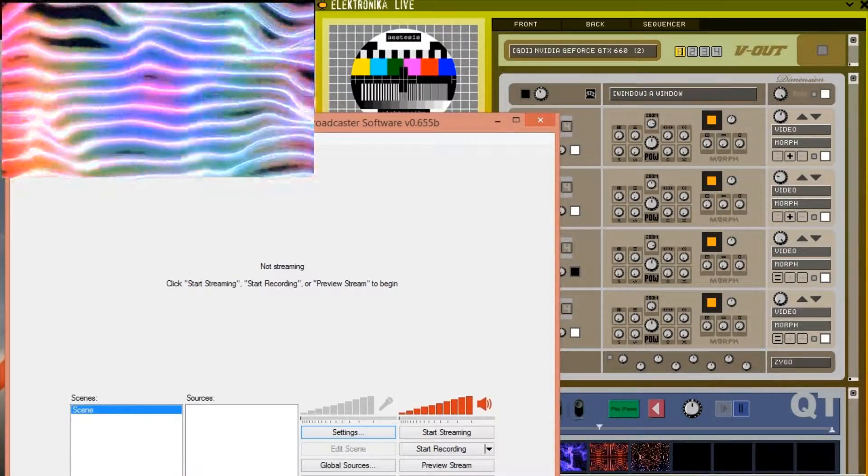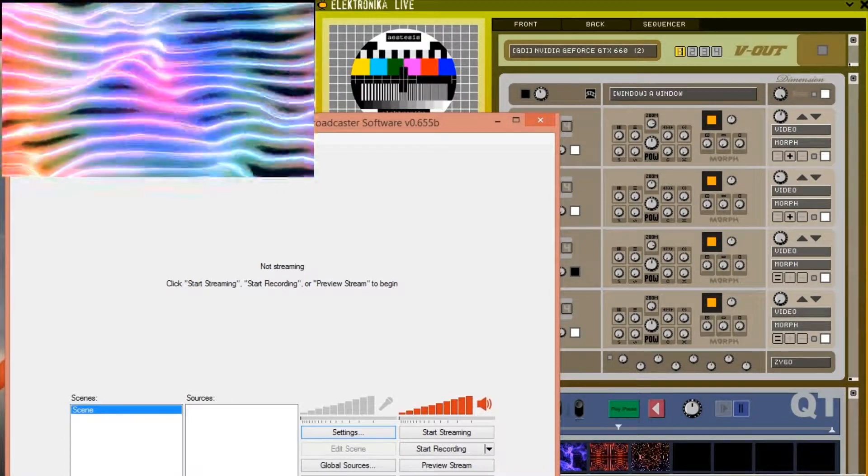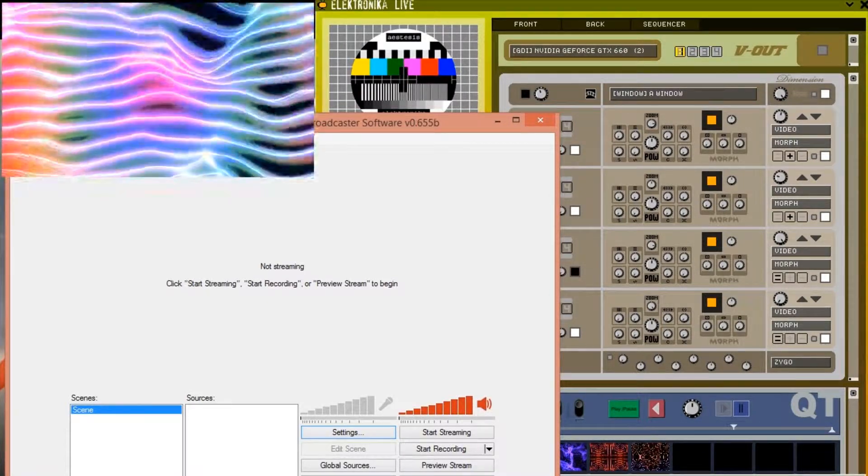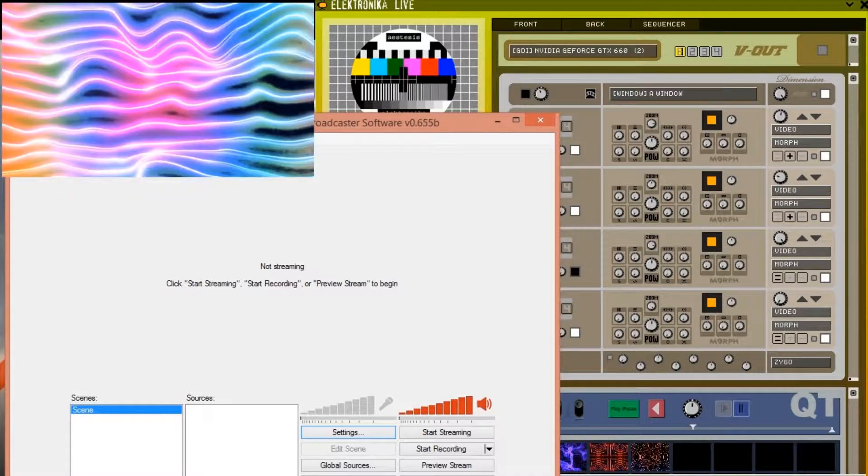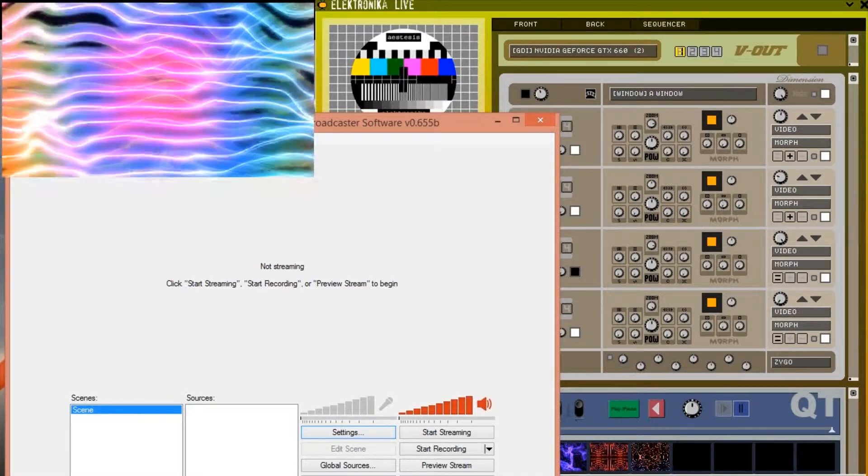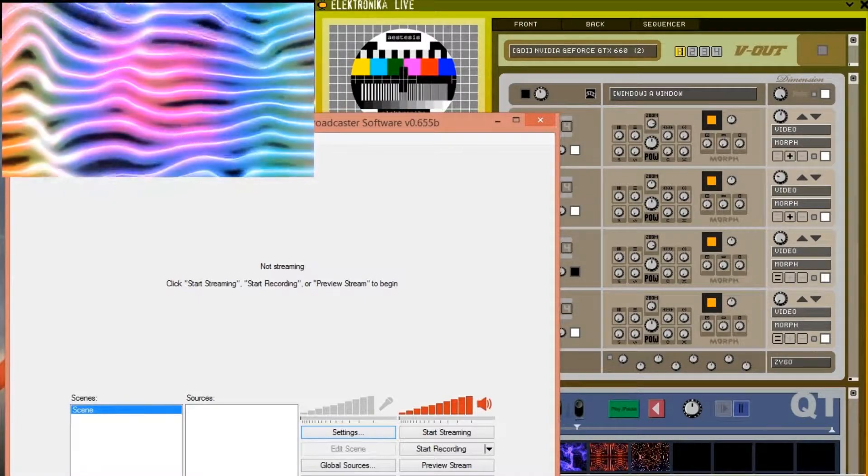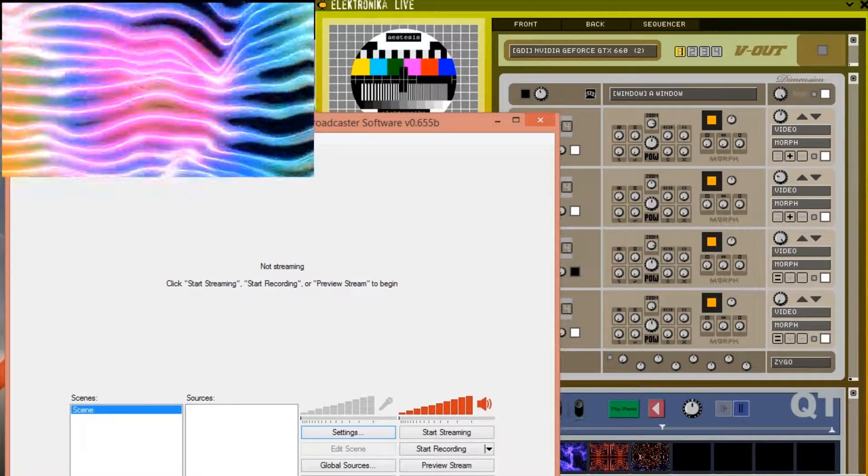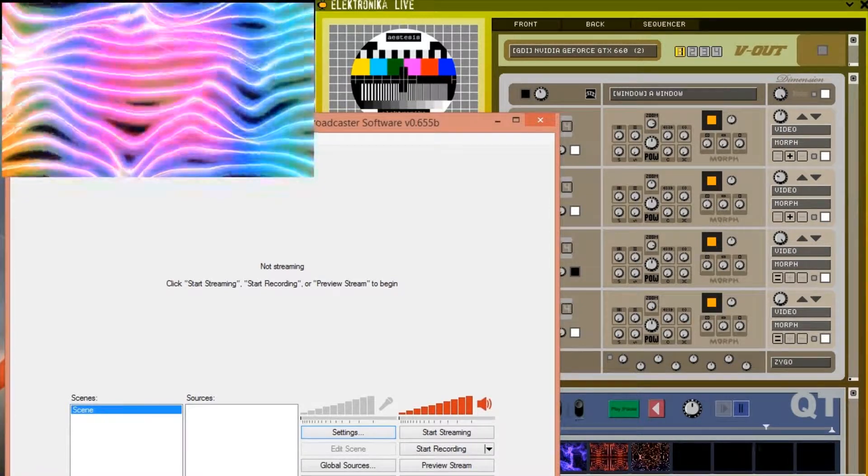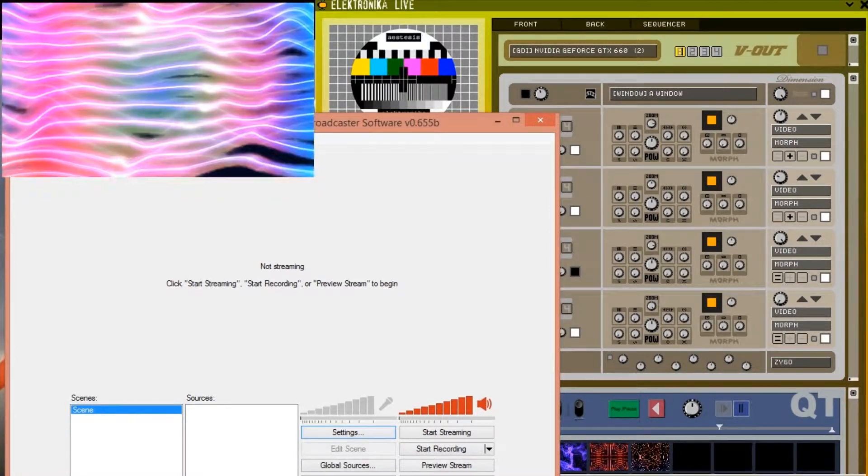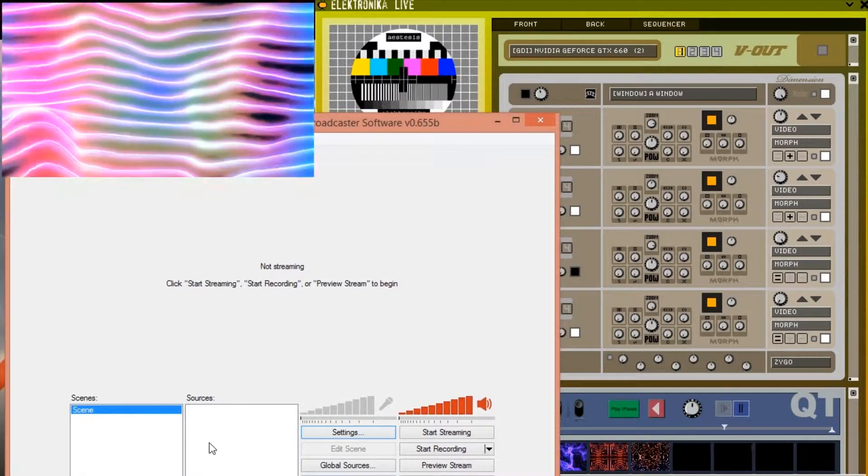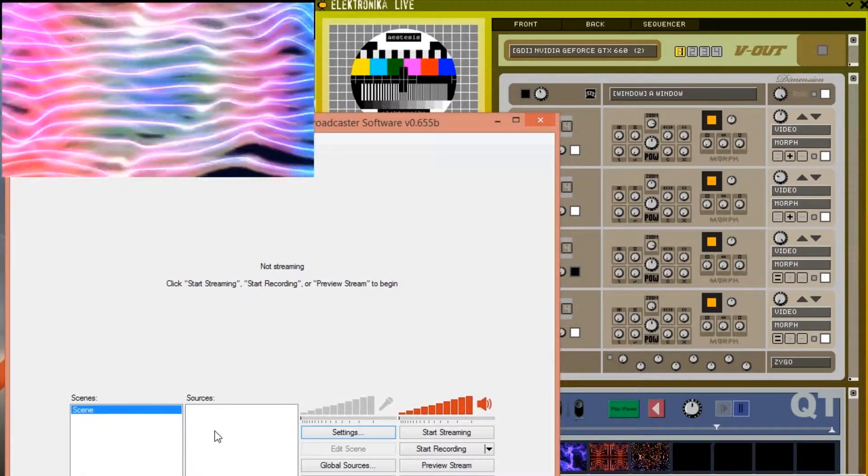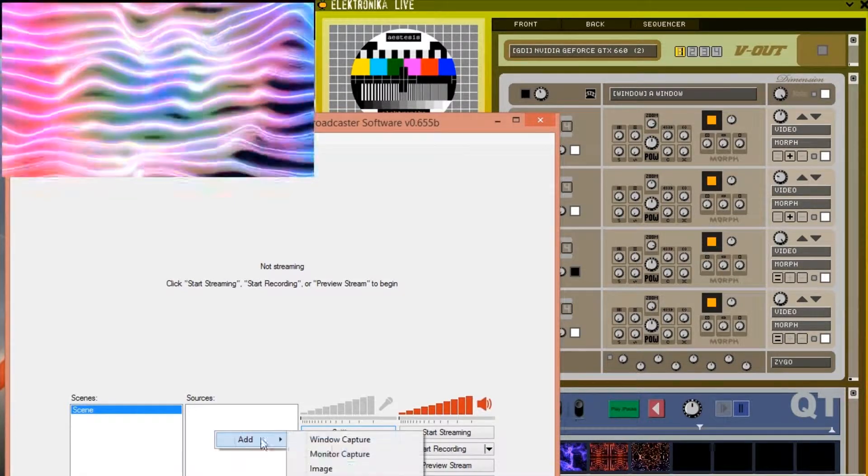Open Broadcaster is able to capture either the entire desktop which is useful for capturing full screen output from Electronica, or just the Electronica output window which can be used to capture both full screen and windowed output from Electronica. In order to capture the entire desktop right click on the sources text box and from the add menu select monitor capture.